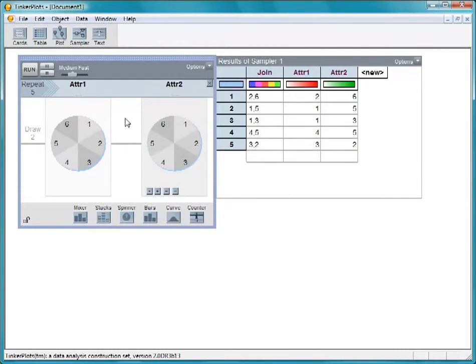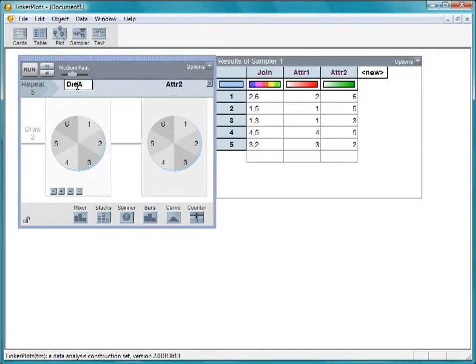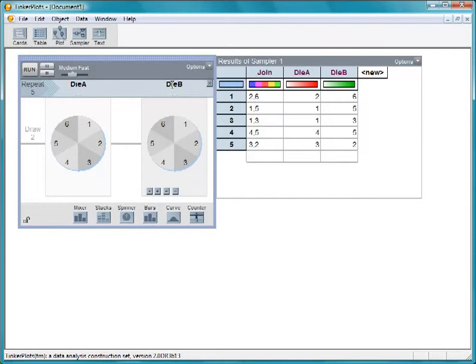Let's name the dice die A and die B. To make sure the dice are fair, the sections need to be equal. Although they appear to be equal, let's check to make sure.